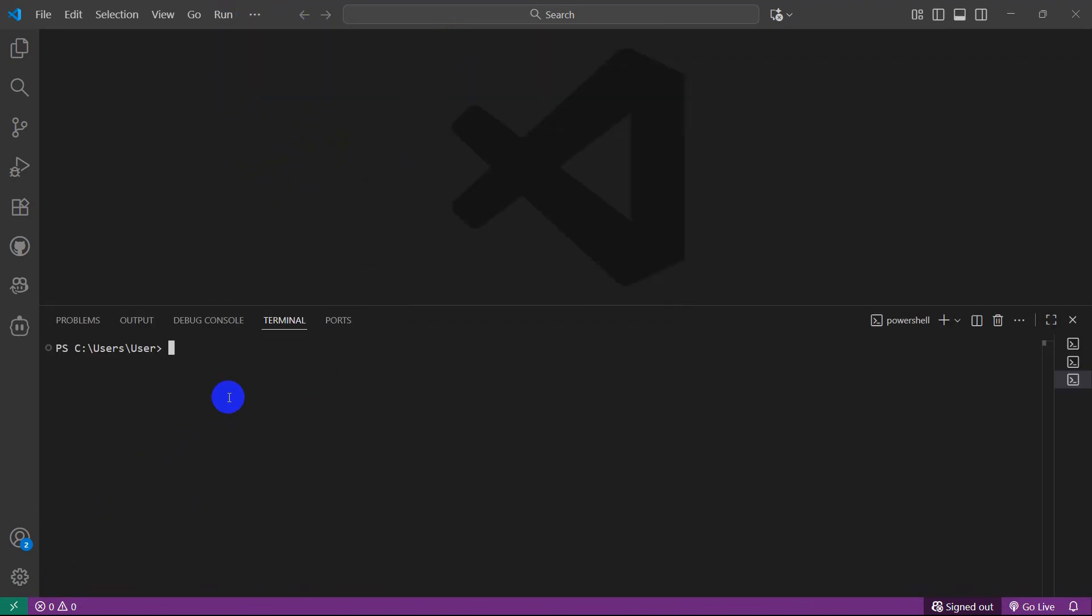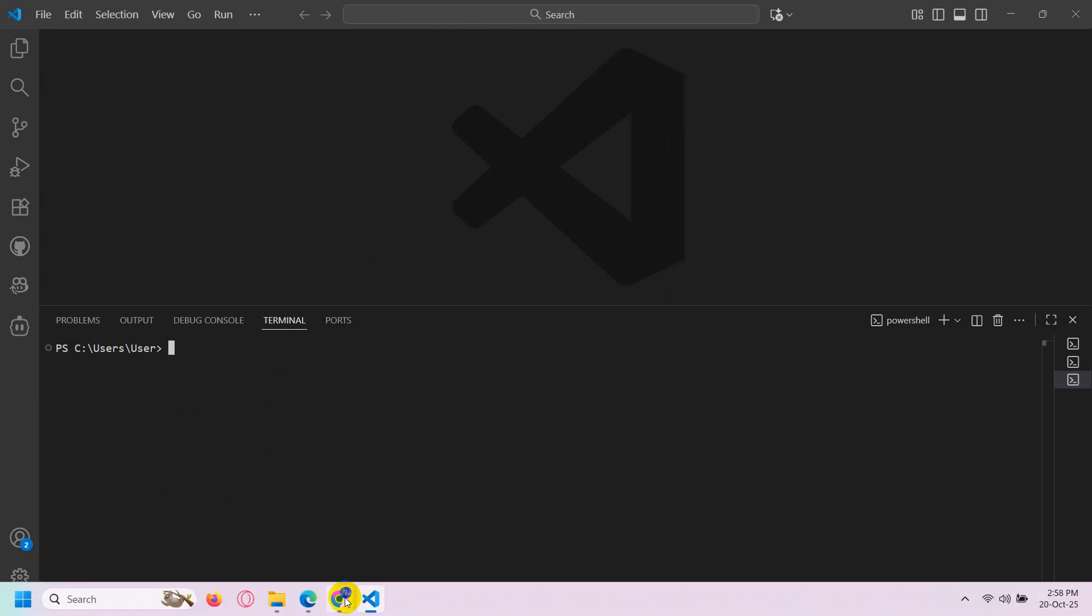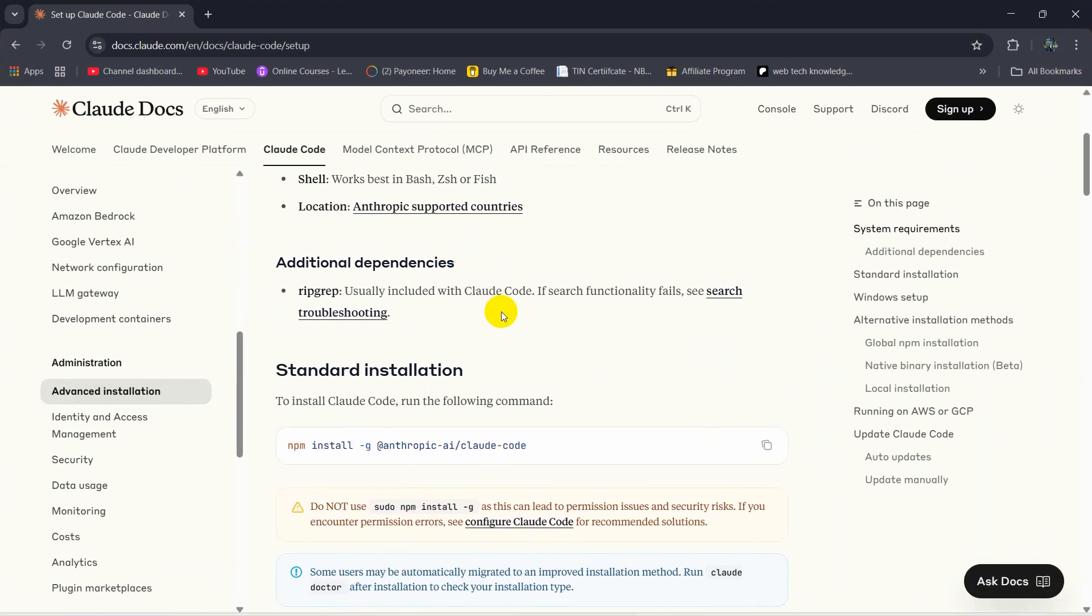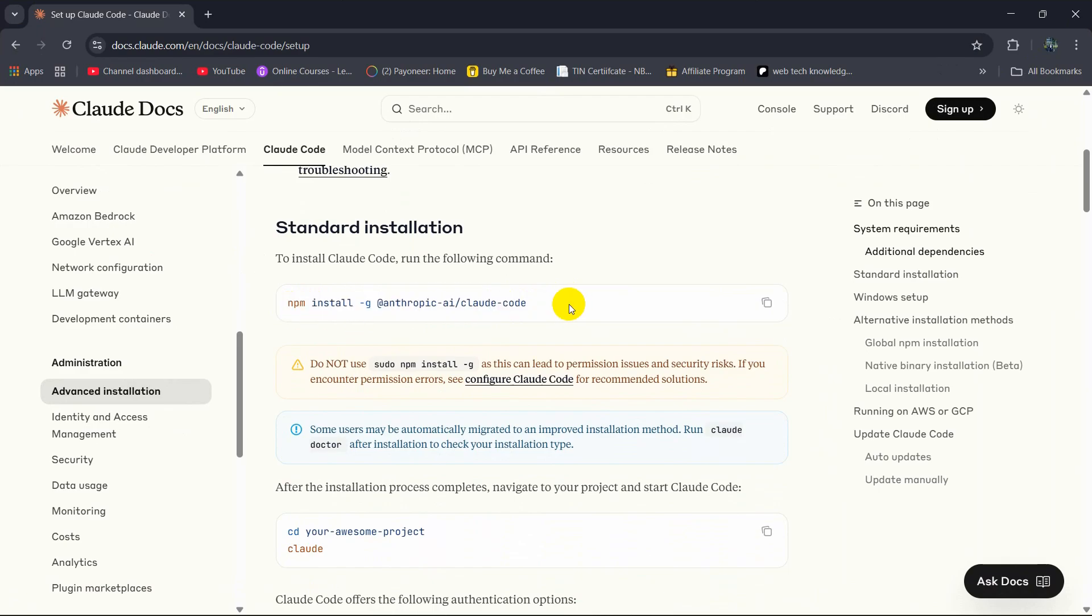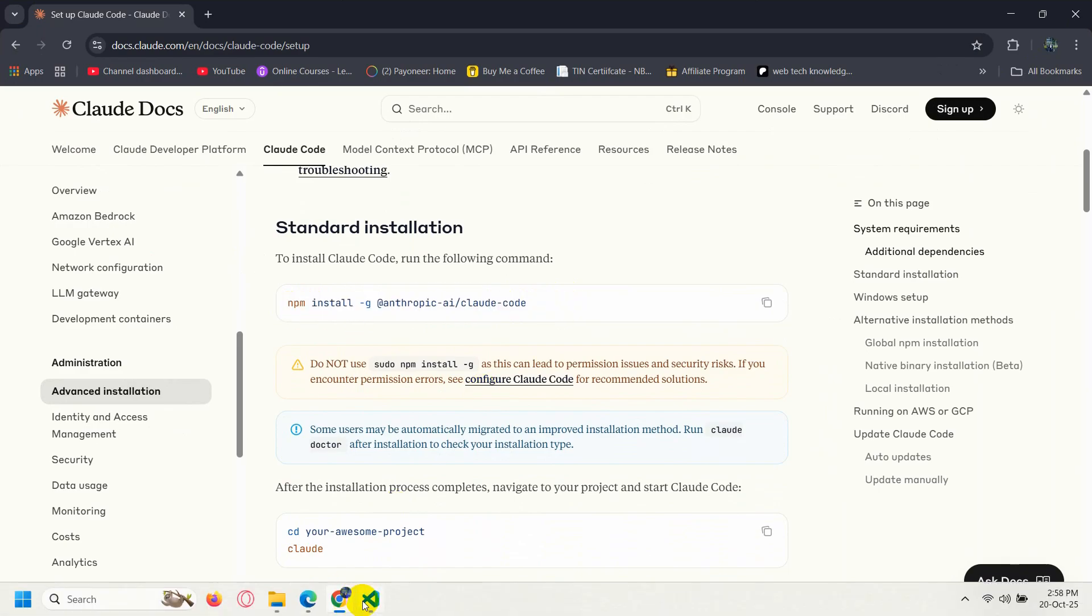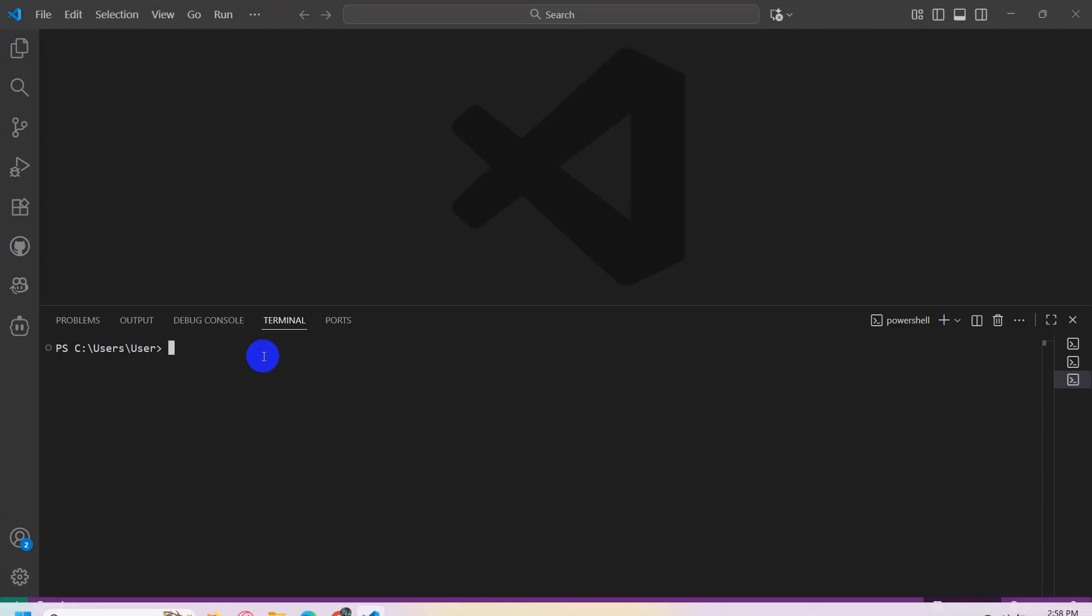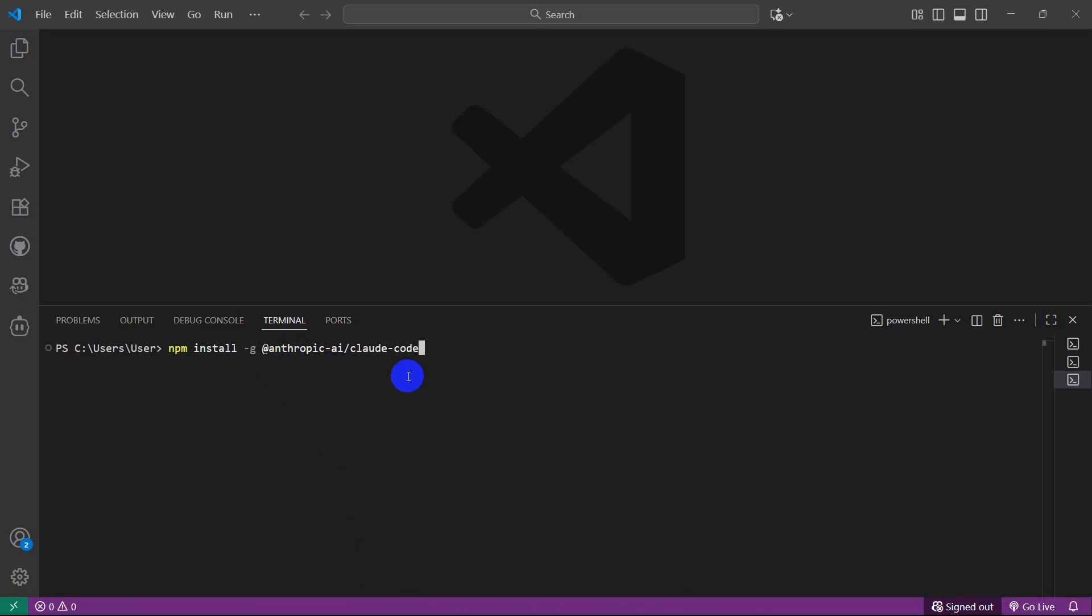Here we need to write a command and the command will be npm install -g Anthropic AI Claude Code. We'll copy this, then paste it here, then press enter. This will install Claude Code.